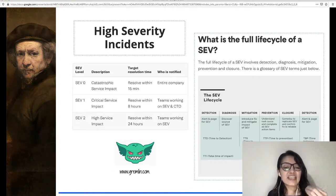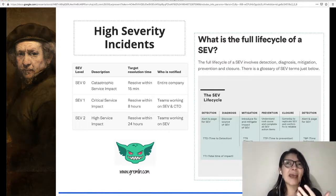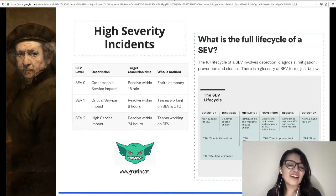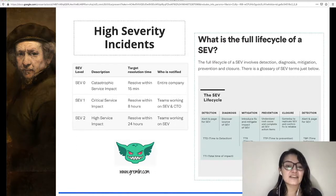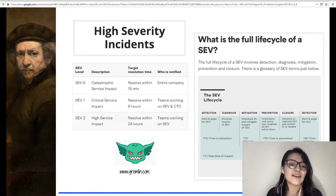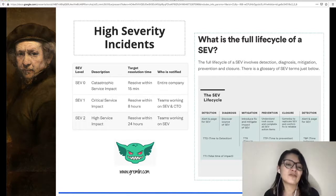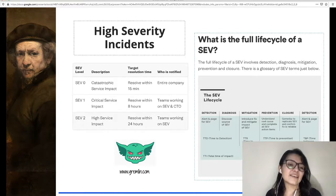SIP can be classified in levels to make it easier to inform everyone across the organization. SIP levels empower and educate the entire team to feel confident managing and prioritizing incidents. Here are three SIP levels classified according to target resolution time: catastrophic service impact resolved within at least 15 minutes, critical service impact resolved within at least 8 hours, and high service impact resolved within 24 hours. SIP also have a life cycle — solving an incident involves detection, diagnosis, mitigation, prevention, and closure. After closure, the life cycle restarts with a new incident.